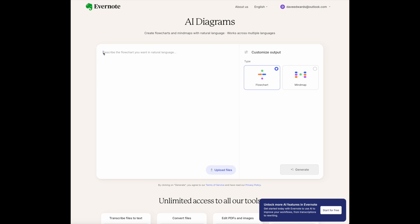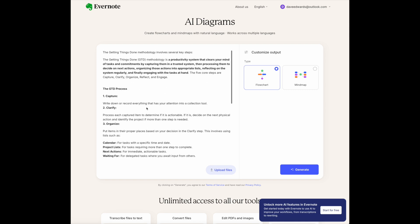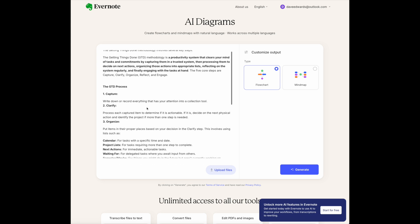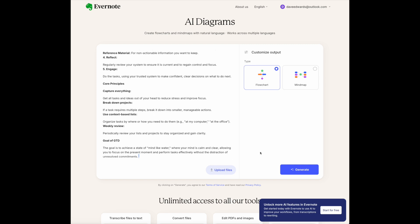In this case, I'm going to add some text. This is going to be on the methodology of GTD — Getting Things Done — something I'm passionate about. Let's paste this in here. It's just as simple to upload files, but I had it saved on my clipboard. Now let's see what happens when we say we want a flowchart representing all of this information, because this text is long and includes a lot of different elements.